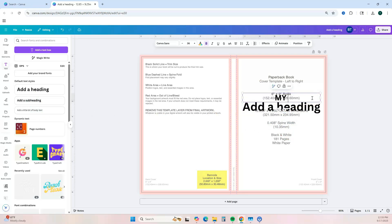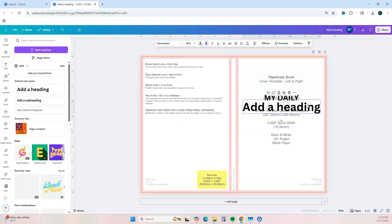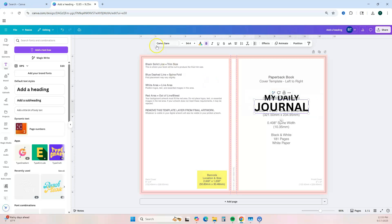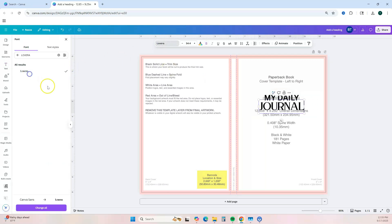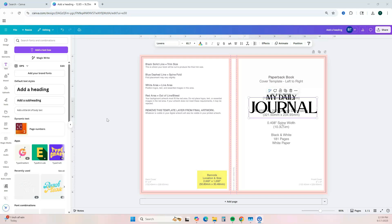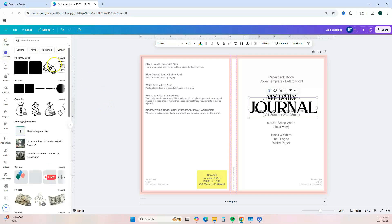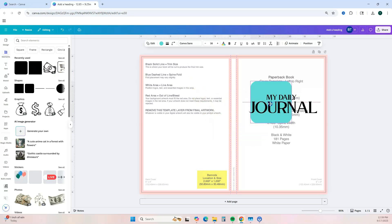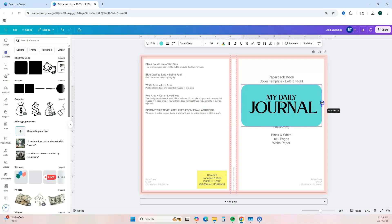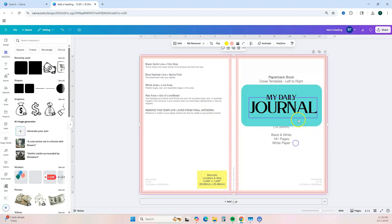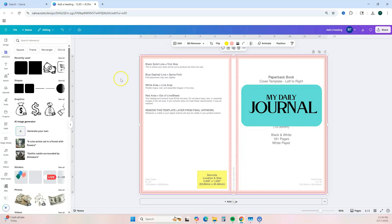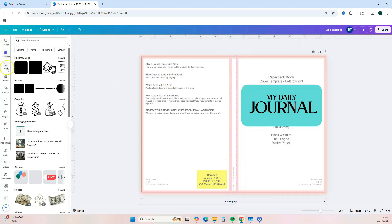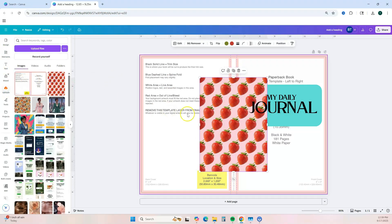Once you have your text placement, change it to whatever you want it to say, then change your font style. Now that I have my text, I want to add a shape similar to what we did for the digital journal. Let me stretch it out. Then let's go to my uploads and add the strawberry pattern image.